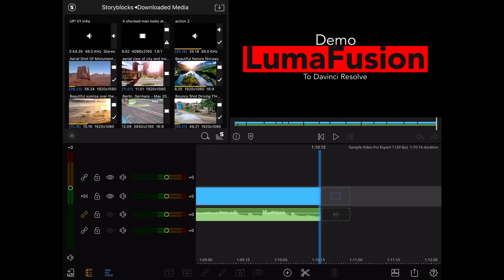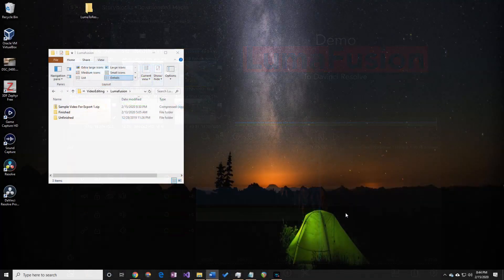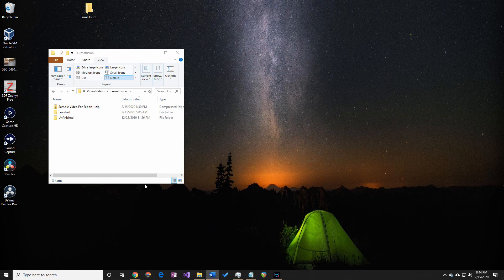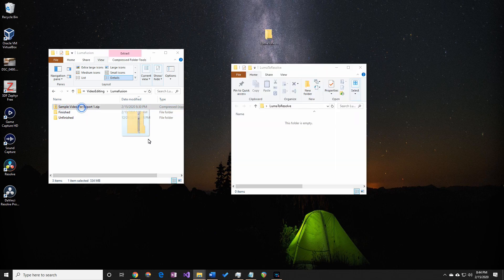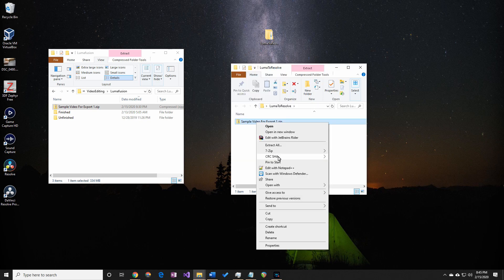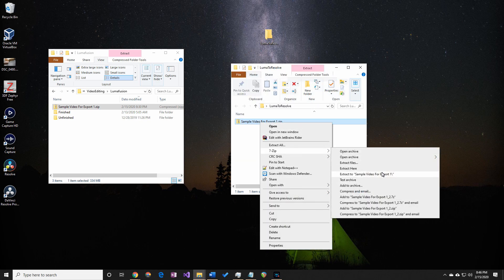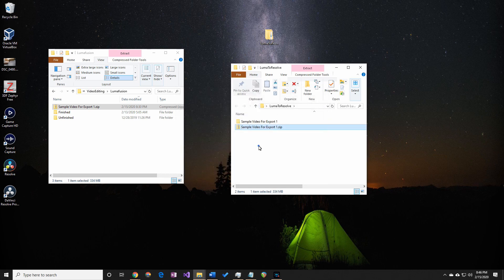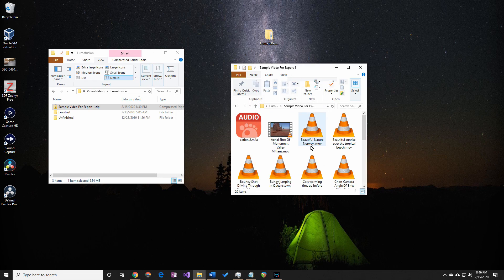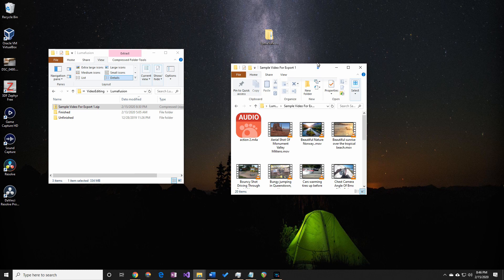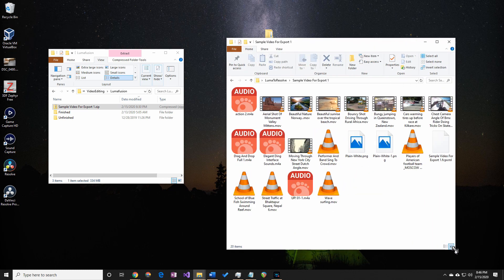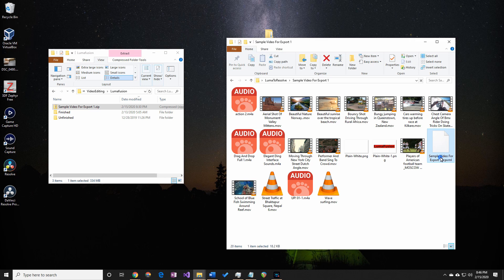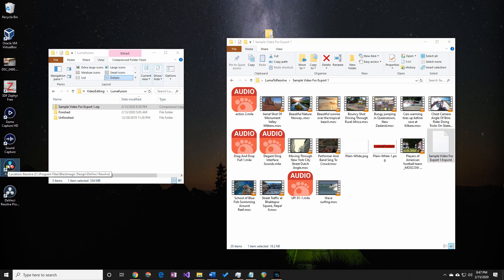When the export is done, I'll go to my computer and start the import process. Here I am on my desktop, and in this window you can see the exported zip file on my file server. I'm going to copy it to a folder on my desktop. Since it's a zip file, I'll extract it to a new folder. Inside the extracted folder, you can see all the media for my LumaFusion project has been included, along with the XML file. This is the file that we want DaVinci Resolve to import.